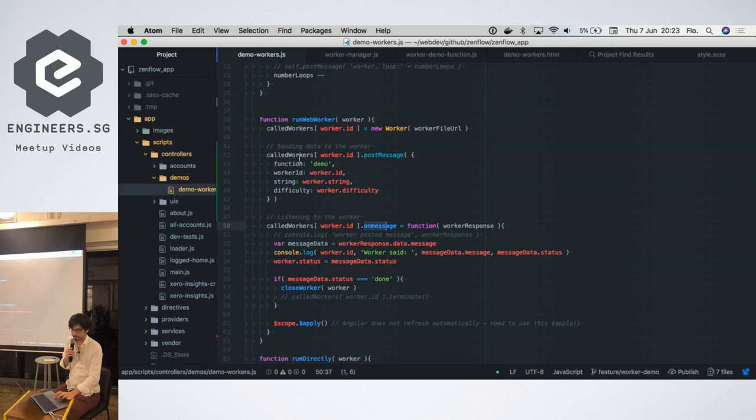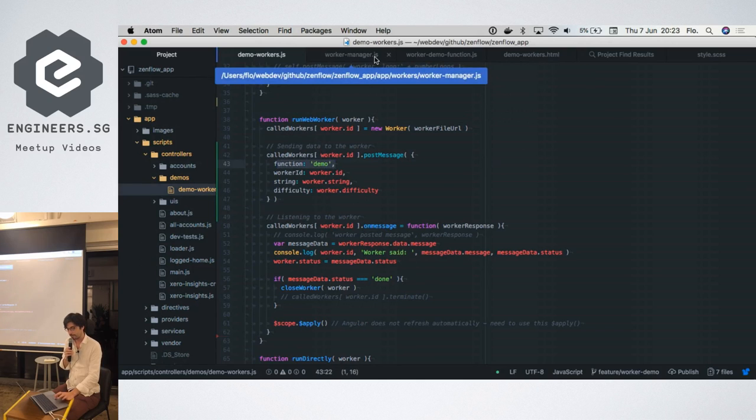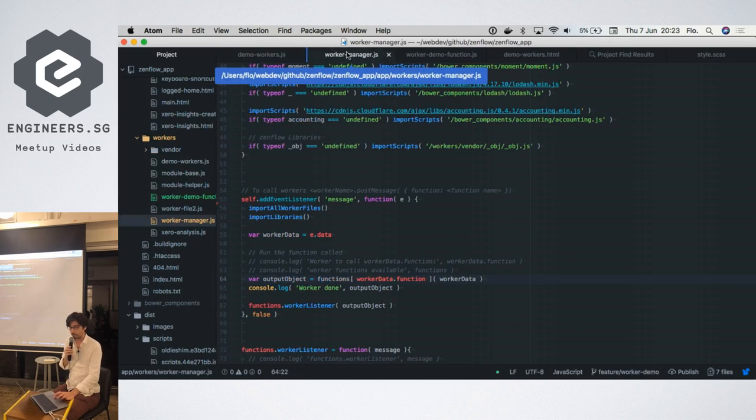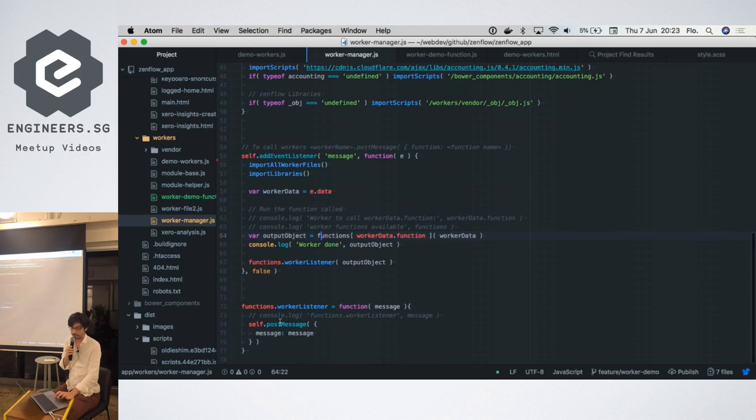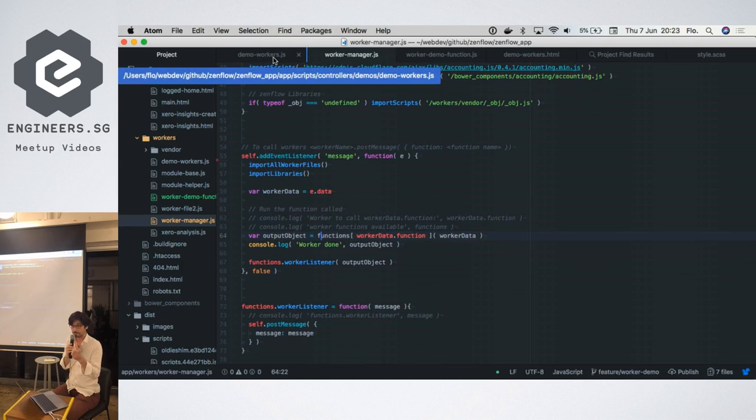So we use in the data that we send itself which function we want to call and the listeners. So we have a worker manager which will listen to that, execute, and communicate directly with that. So that's to show that it's super easy to implement.